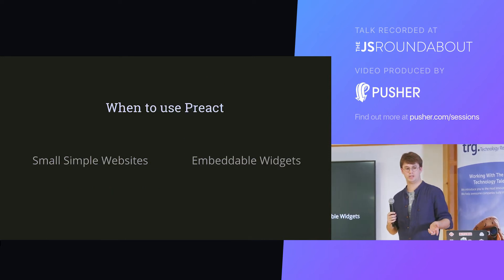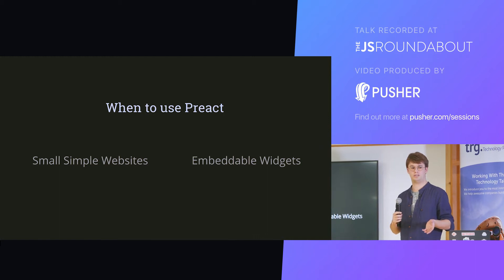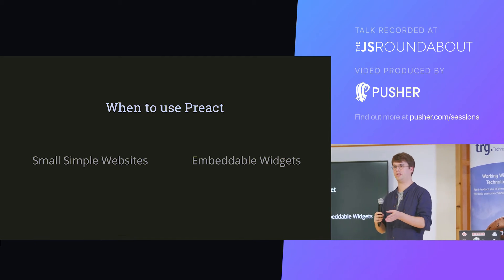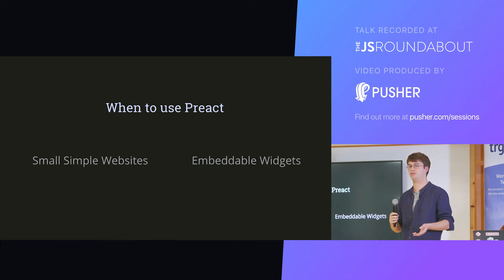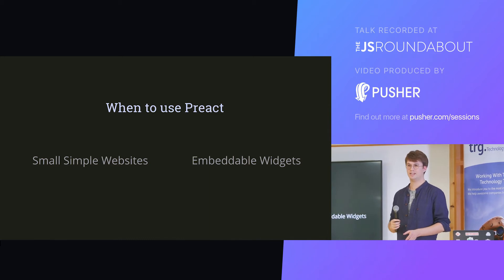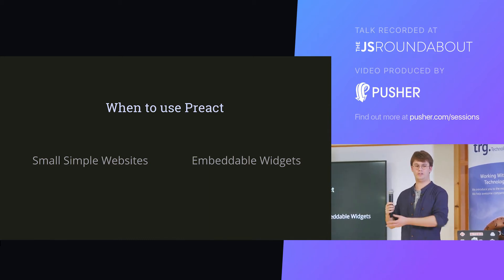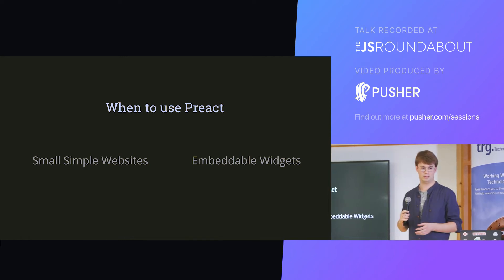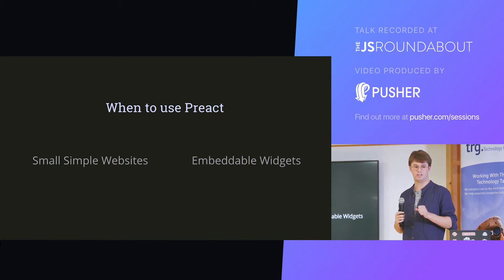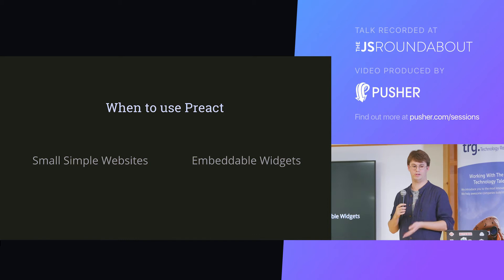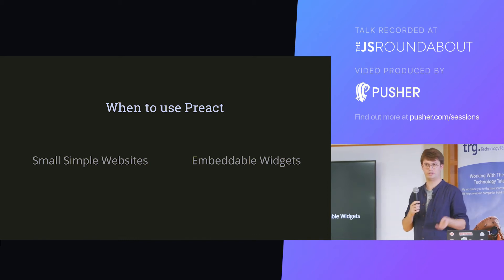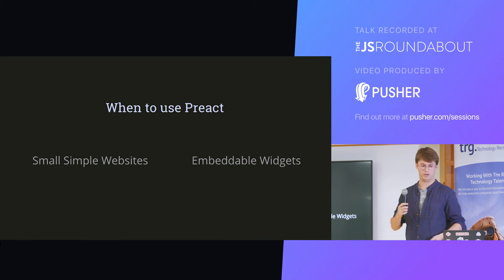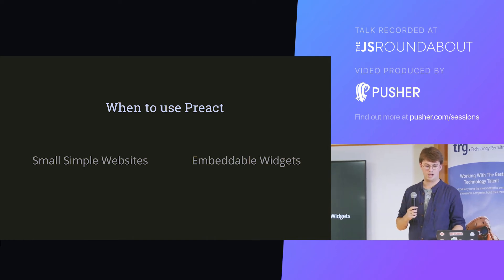So when to use Preact? In my opinion, Preact should be used when you're making really small websites. Like, imagine you're making a website and you say, oh, that's really simple, I should just use jQuery. Don't use jQuery. Use Preact. Because if you know how to use React, you know how to use Preact. And it's really small. If you want to keep the website small, it renders incredibly fast. And also, the reason why I'm using it, for embeddable widgets. Because you're going to give an overhead to your clients, so the smaller it is, the better.